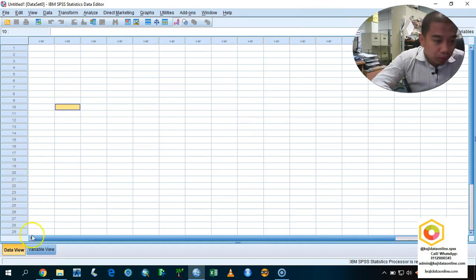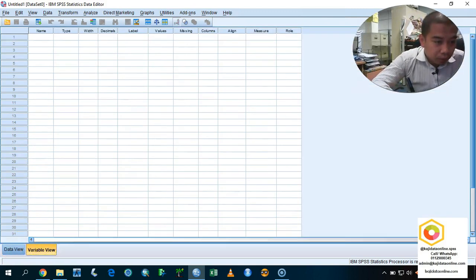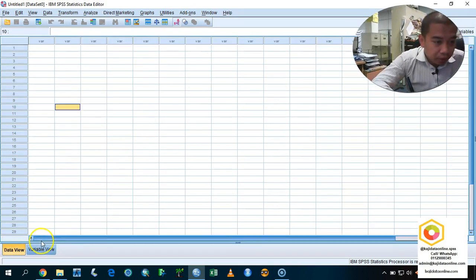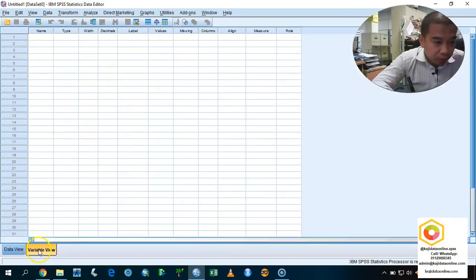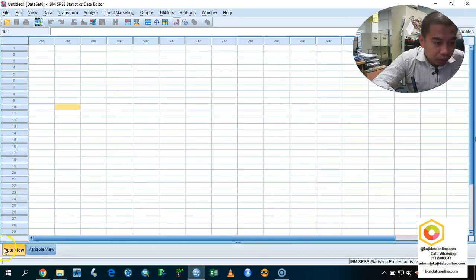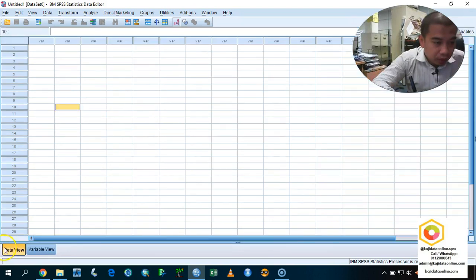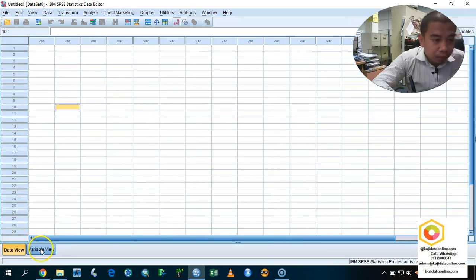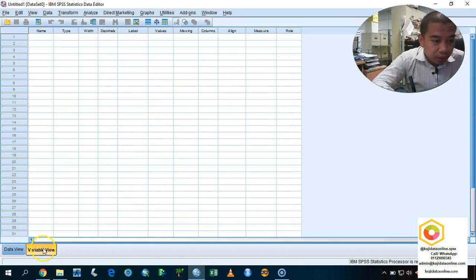First of all, the SPSS consists of two important tabs here. If you see down here, the first one we call it as a variable view, and then the most important one is the data view. Before you begin in any analysis, you need to set up your variables.